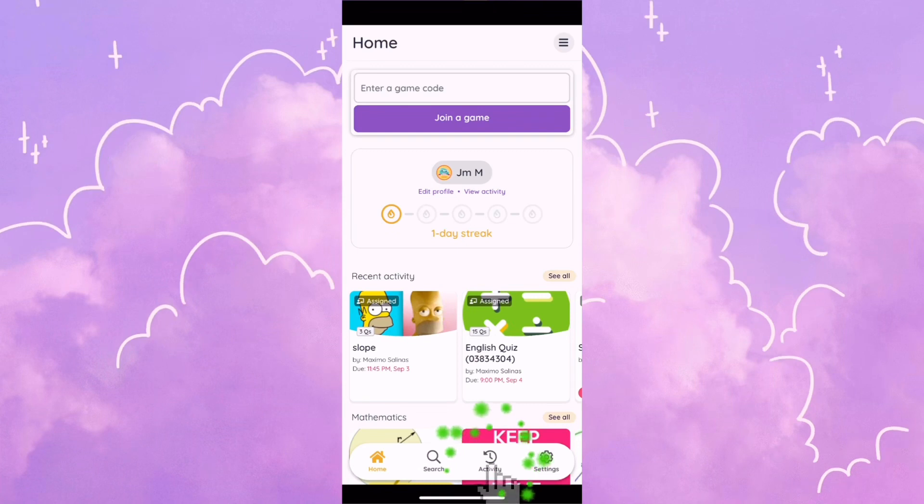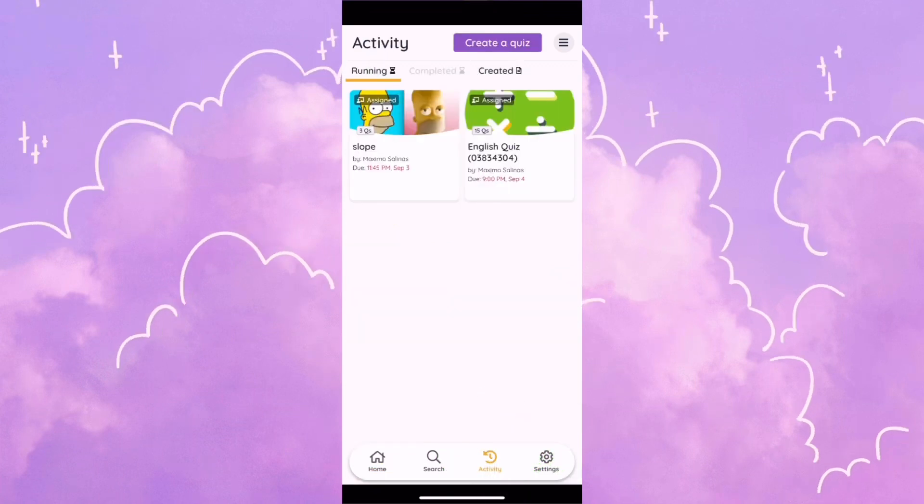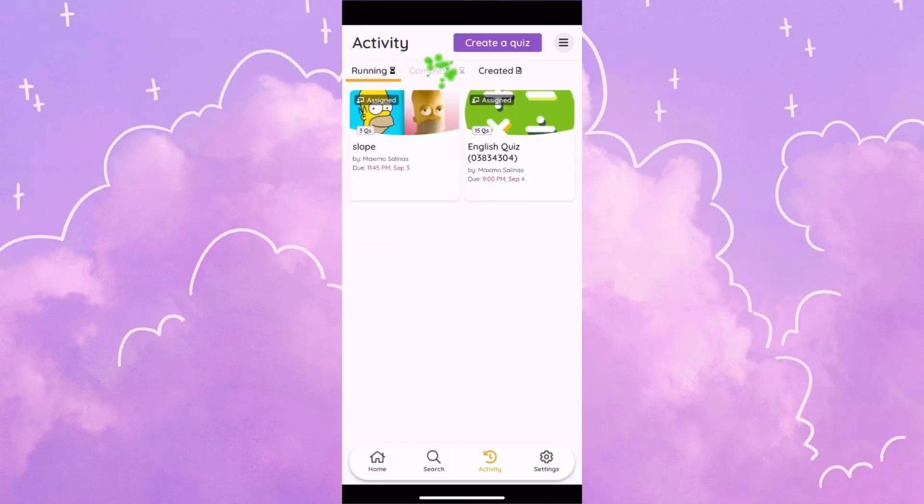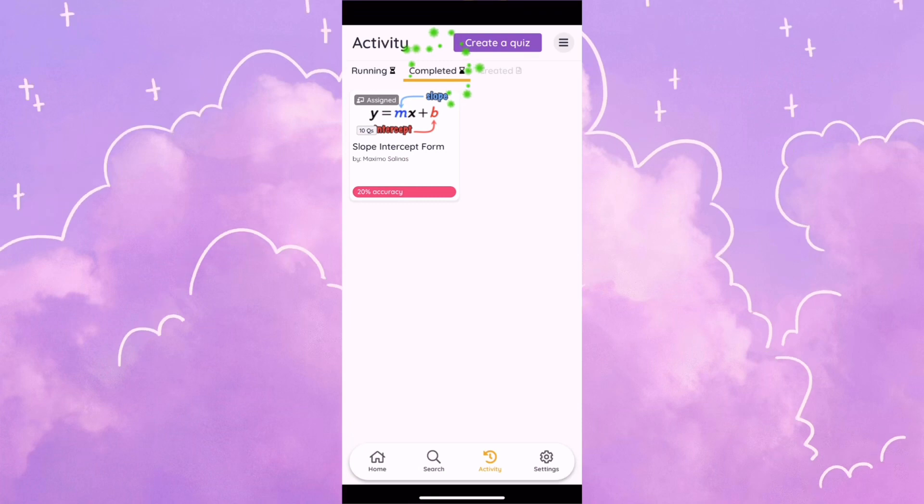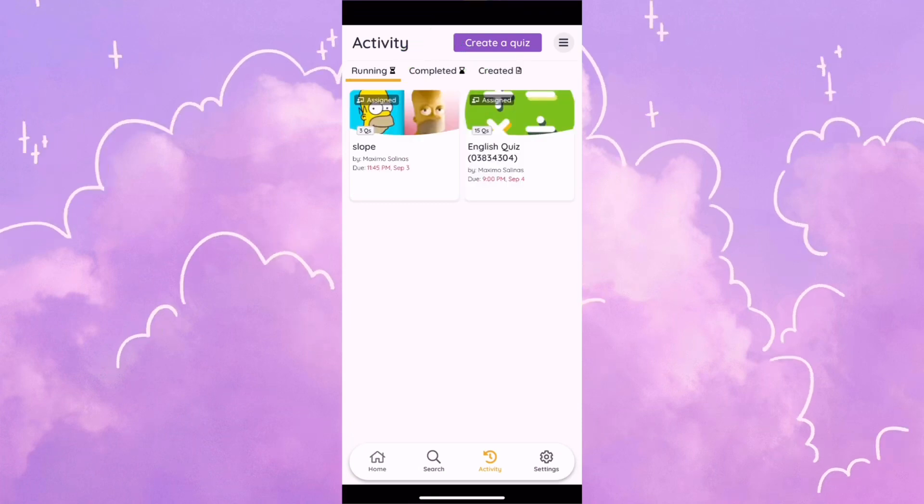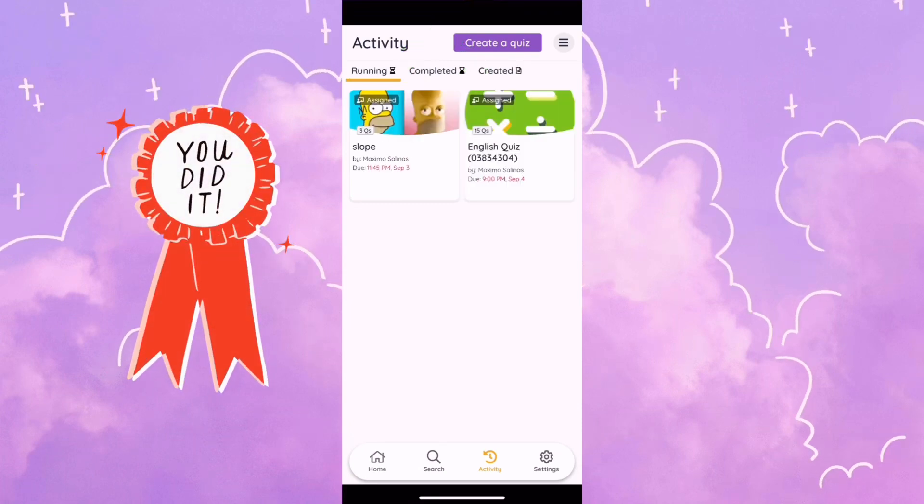If I click on the bottom where it says activity, I can see what games are running. I can see what games are completed. Once I finish my quiz, my teacher automatically gets my grade.